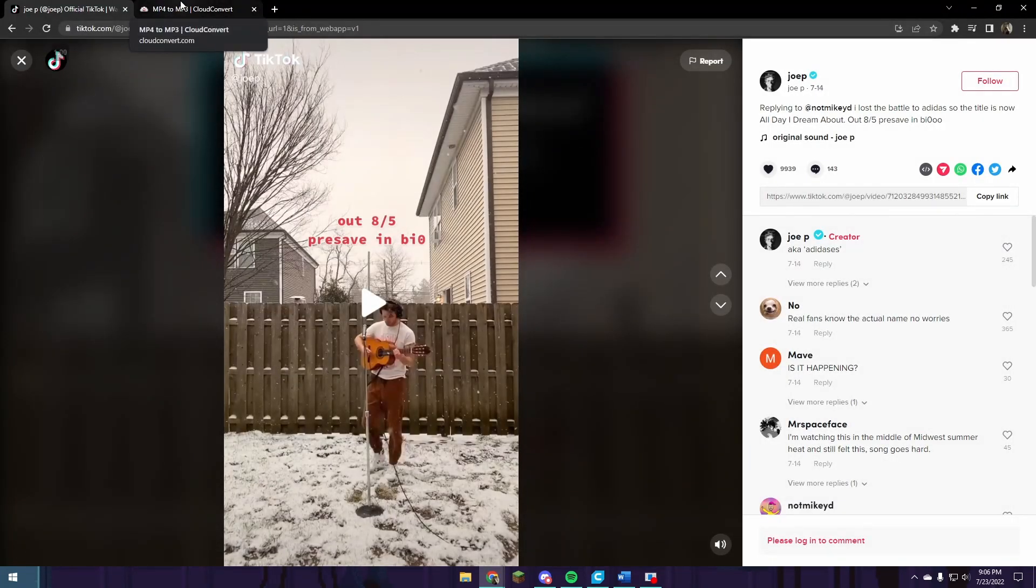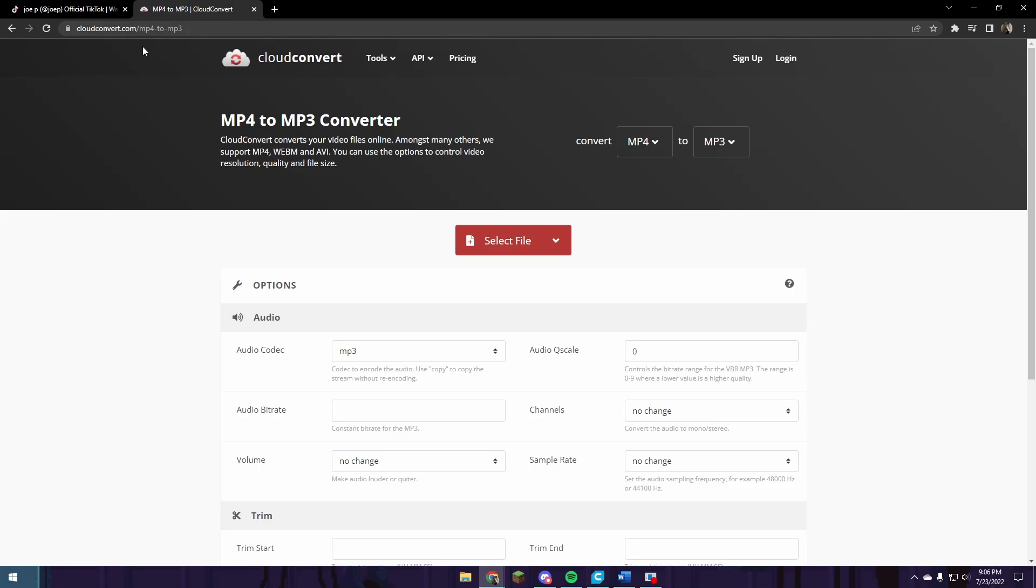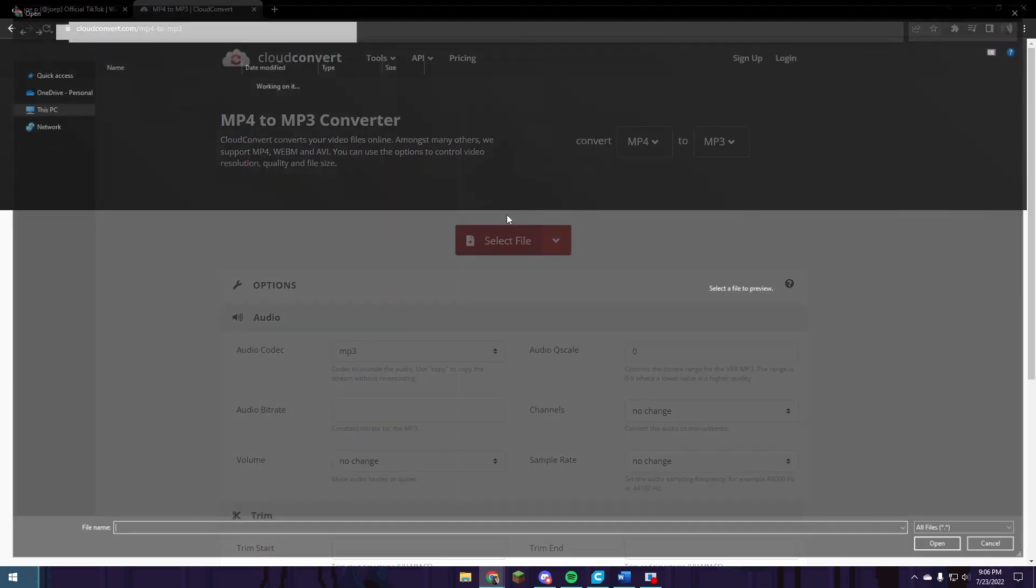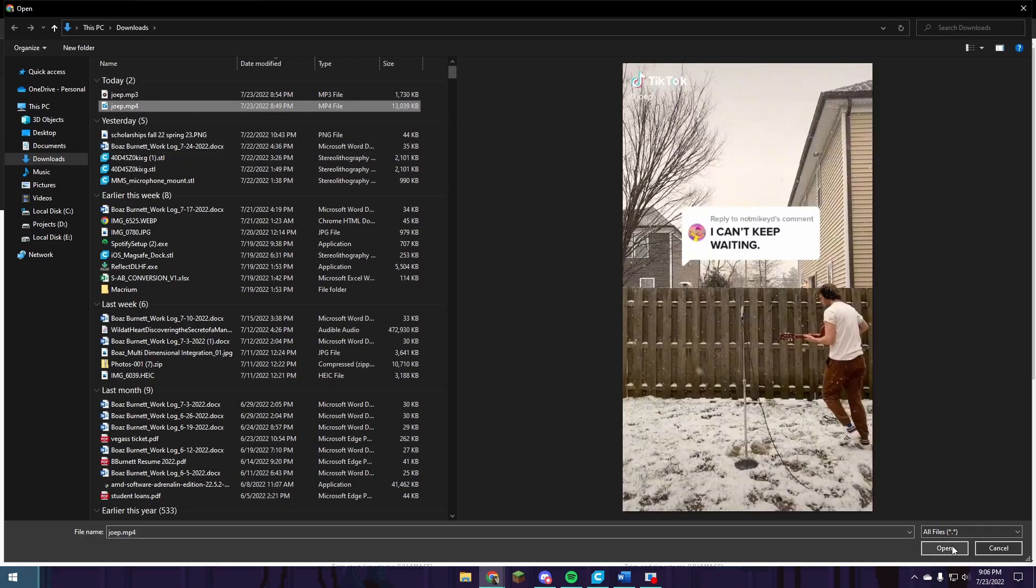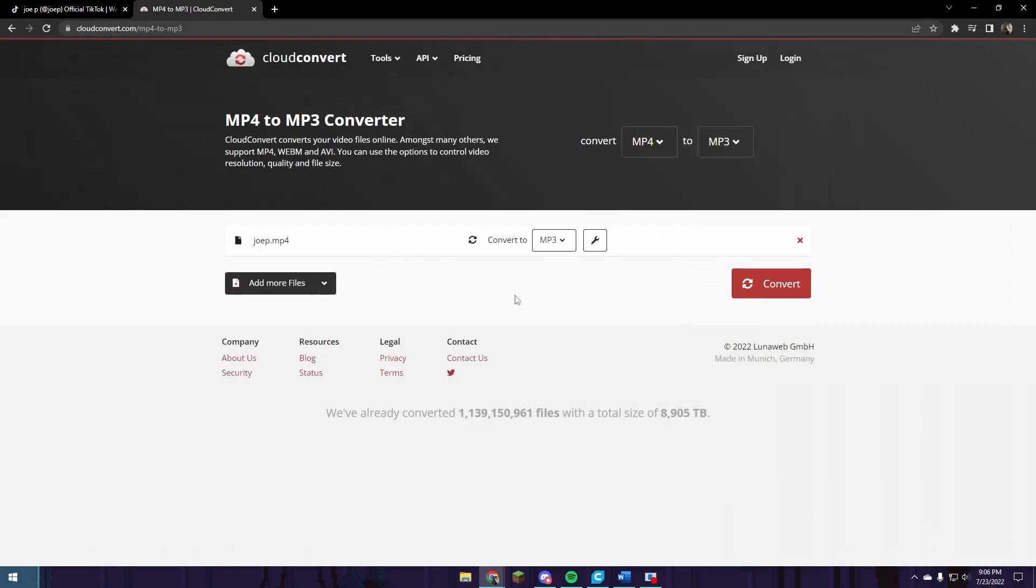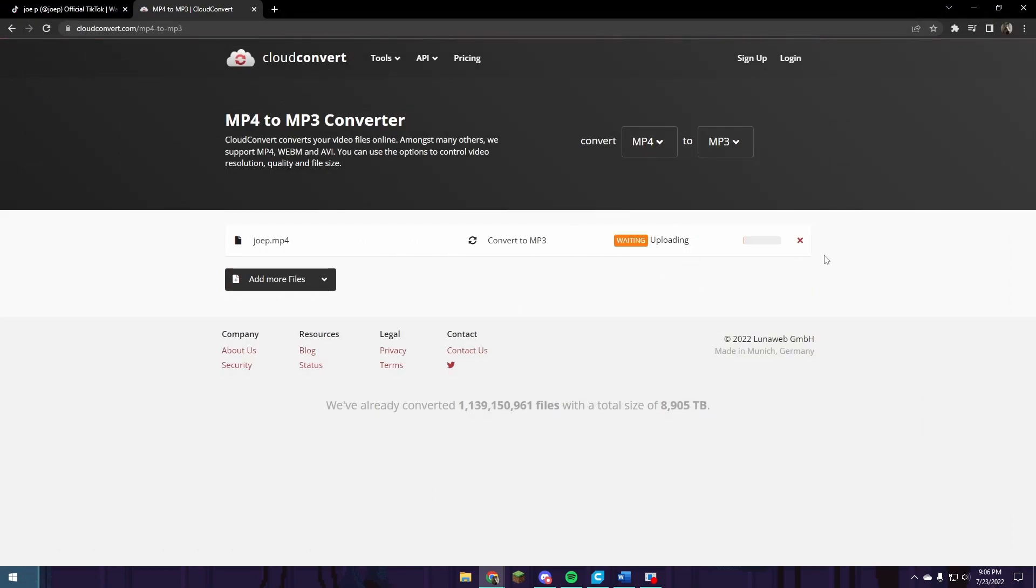Then you're going to look up MP4 to MP3. Cloudconvert is a good site for this, and then you're going to push select file, select your file. In my case, Joe P and then the dot MP4. I'm going to open that, convert, and it's going to take a minute to convert it between MP4 to MP3.